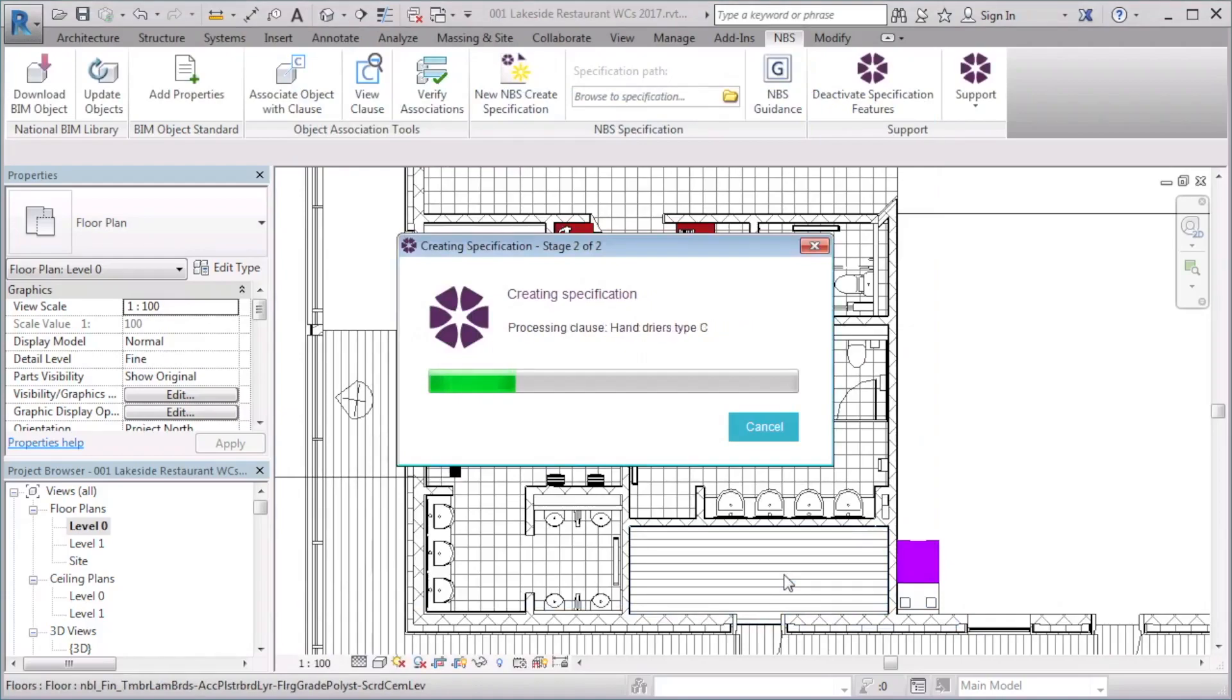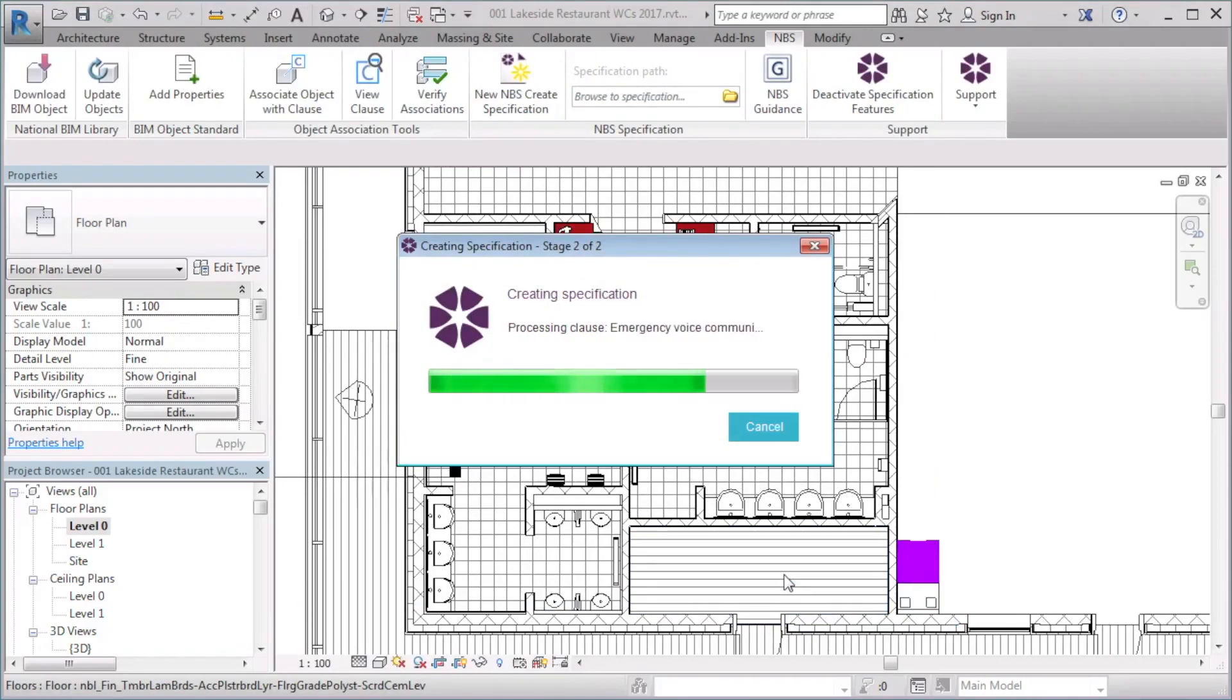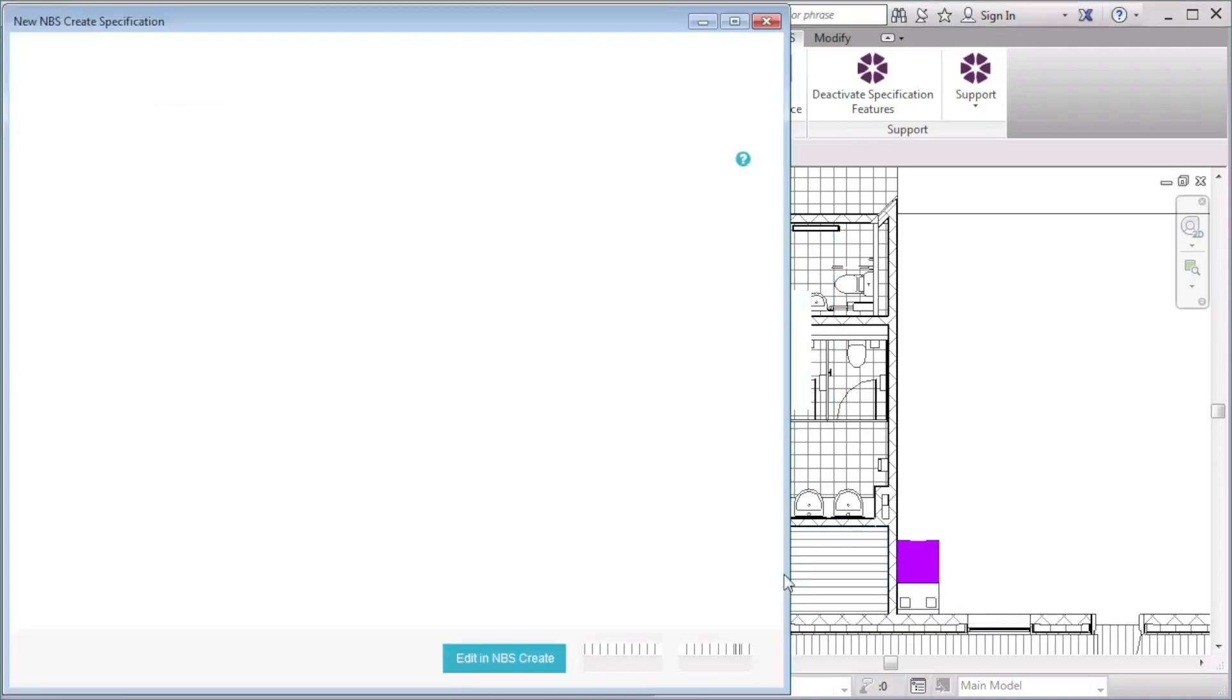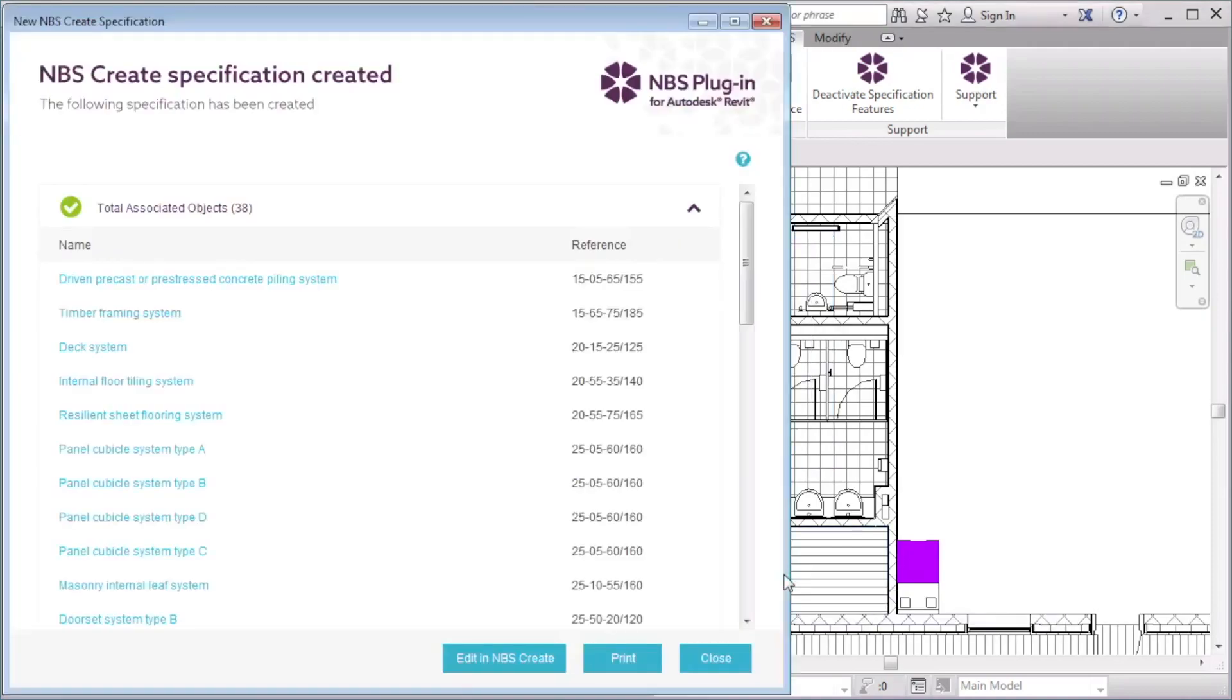This window indicates that the NBS Create specification file has been created. All of the objects that are now associated with a system or product clause are listed. Note that the association is between object types and specification clauses.